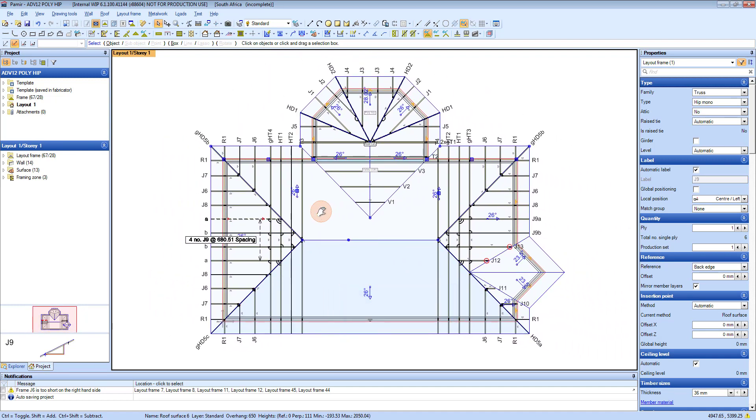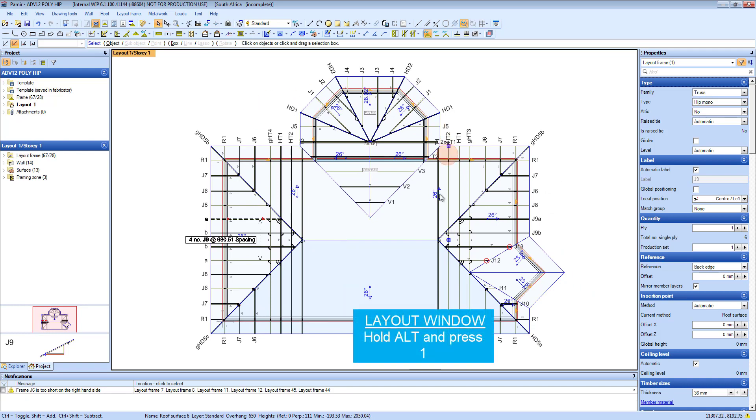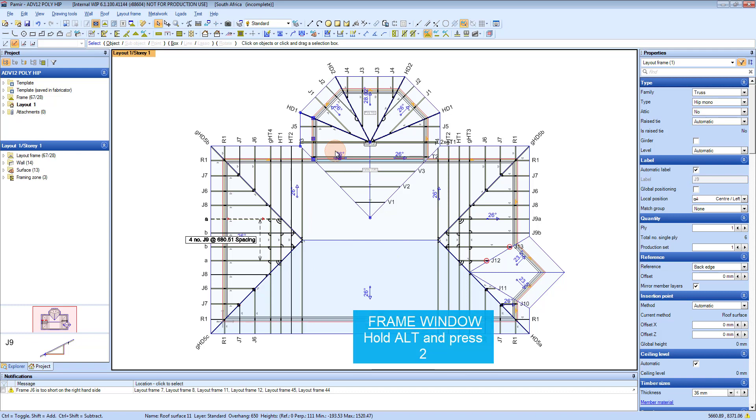To switch between windows, remember in Premiere you've got your layout window which is this one. Then you've got your frame window. That is ALT 2.